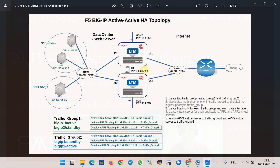This is the topology we already used to implement active-standby HA, with some changes to make it ready for active-active high availability. Two BIG-IP devices named BIG-IP1 and BIG-IP2 are connected to four networks: internal with subnet 10.x/24, external with subnet 2.x/24, management with subnet 1.x/24, and HA with subnet 20.x/24. The IP addresses of BIG-IP1 and BIG-IP2 are .181 and .182 in all four networks.